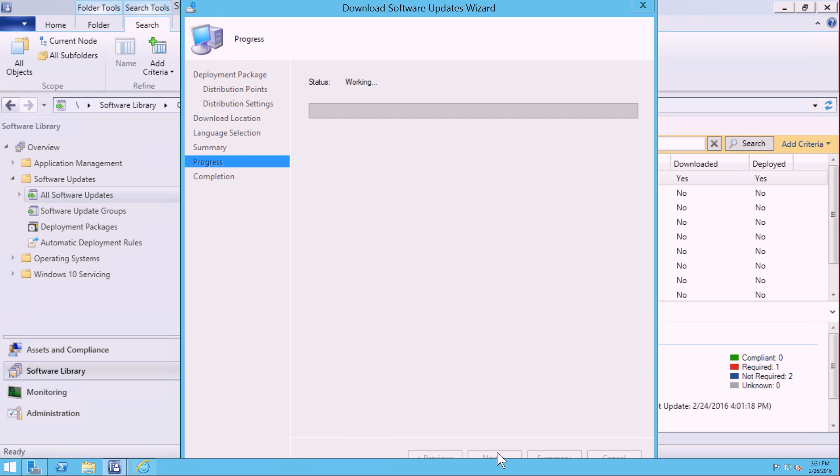and then complete that workflow process. What you're seeing here is the ability for System Center Configuration Manager to send that request directly to the Office 365 cloud, and then download those bits directly onto that site server. As you saw, the rules are going to distribute those files directly to the individual distribution points.